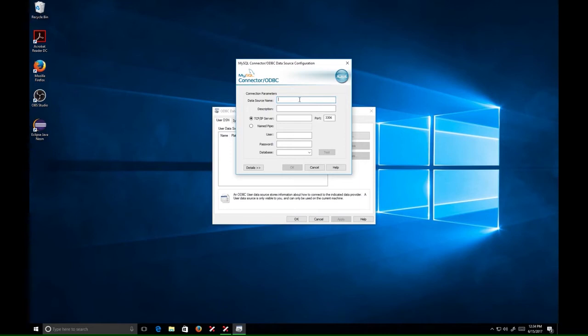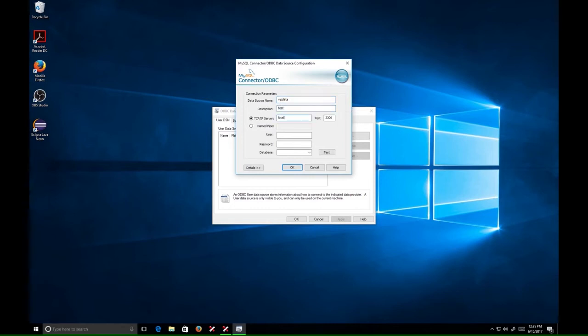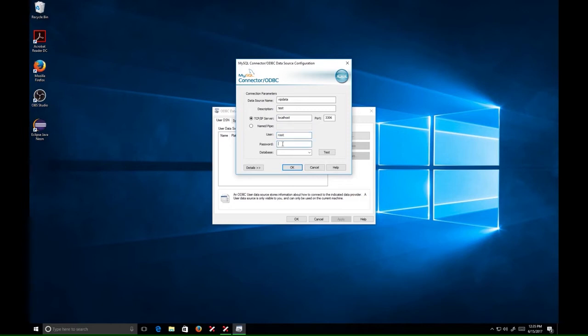Next, we will provide the connection details. Provide a meaningful name and description for your new data source. Then enter the MySQL server name or IP address. I will be using localhost because I have MySQL and Ranorex on the same system. Provide a username and password for your database, then select the target database.